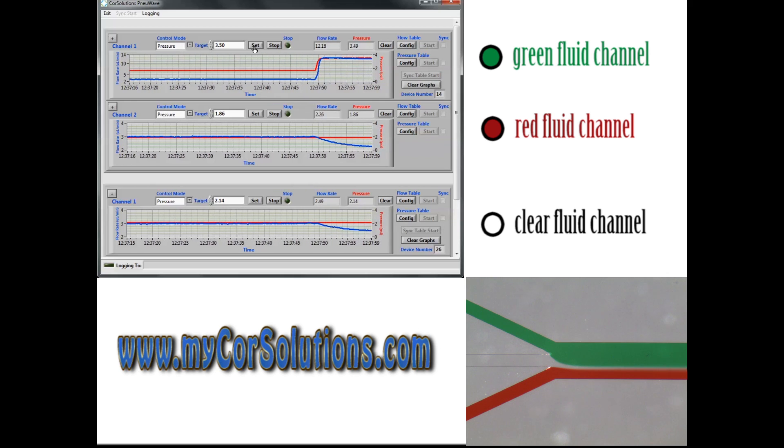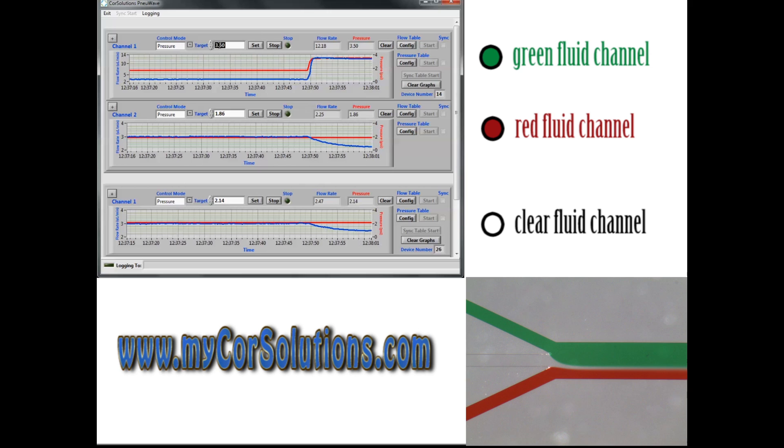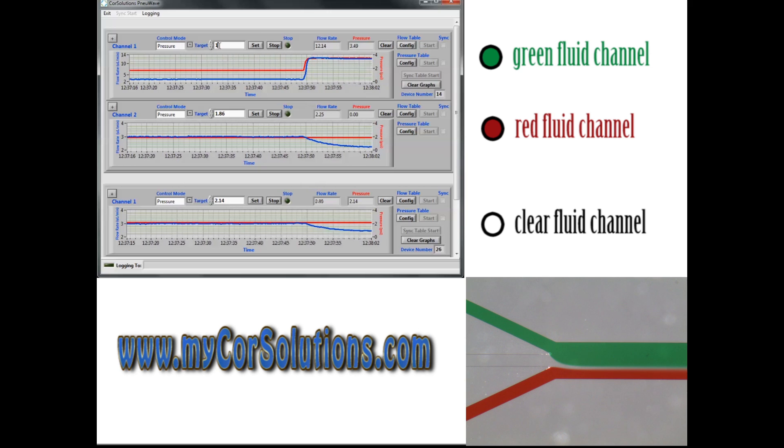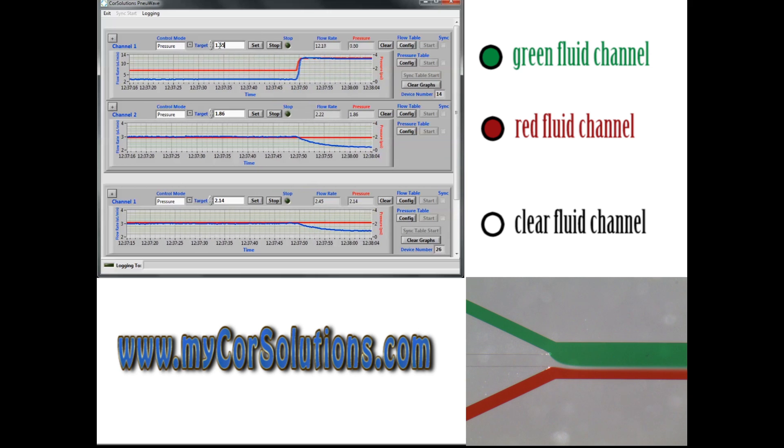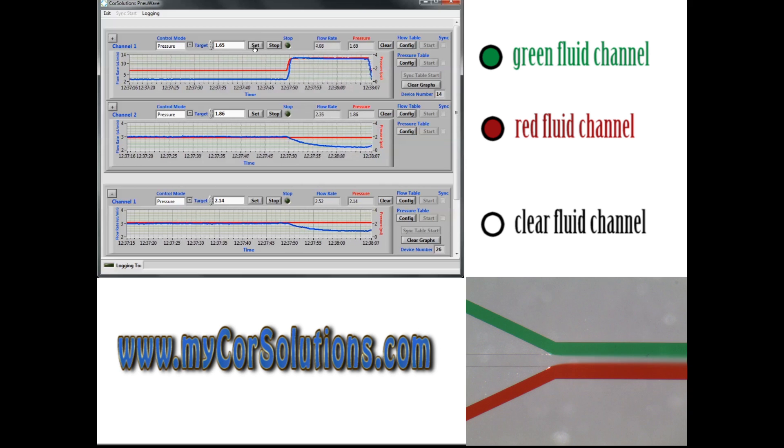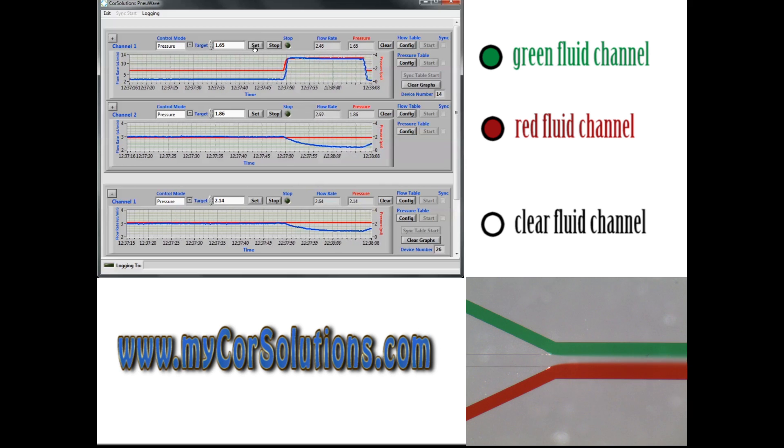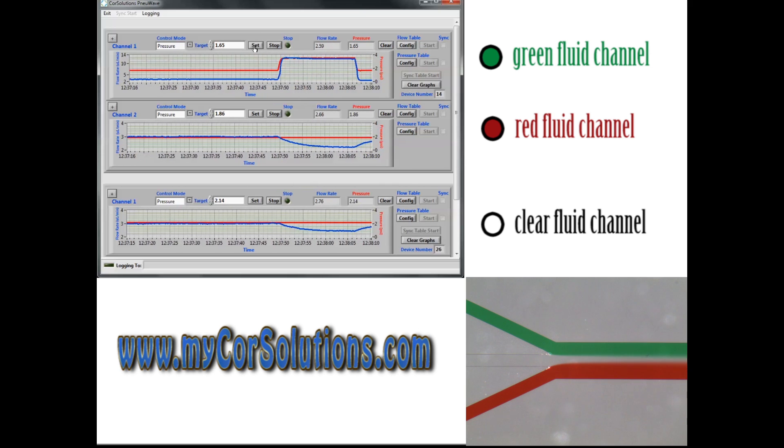In this example, three fluid streams are being delivered simultaneously using a Core Solutions new wave pump. To start, each fluid stream is switched from flow control mode into pressure control mode.